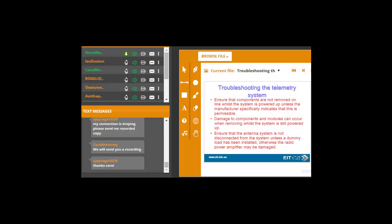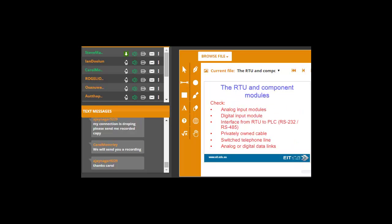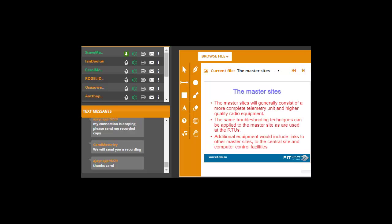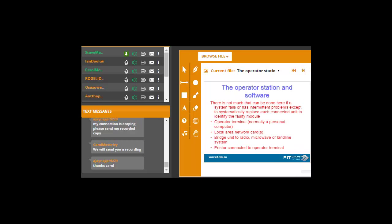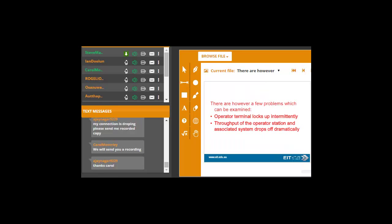So just to talk about troubleshooting of these links, just make sure the components are not removed while the system is powered up. And when you're removing components under load, you could cause a few issues. And obviously, just as far as the radio system is concerned, make sure the antenna system is not disconnected unless dummy load has been installed. Otherwise, you may damage your radio power amplifier. There's a few little issues on the side. The operator station really, as I said, the critical thing is if you see, for example, a few problems such as operator terminal locks up intermittently, you may find it's due to some electrical interference or spike that's come through the system. Or if your throughput drops off dramatically, you may find also that it's due to noise or interference on your communication link, which is causing multiple retries of your protocol messages.